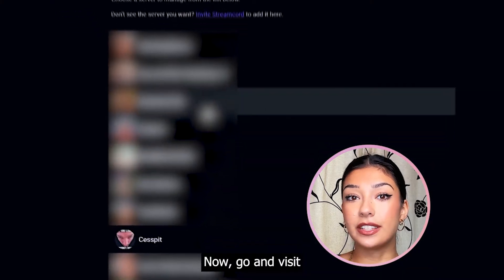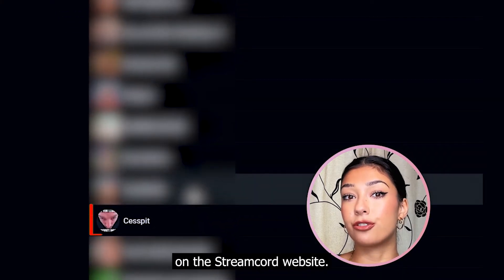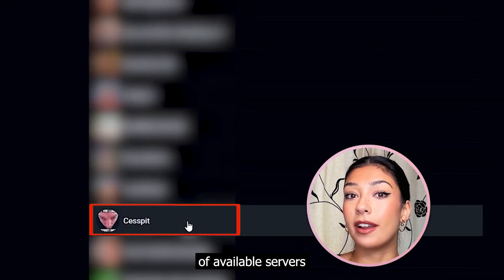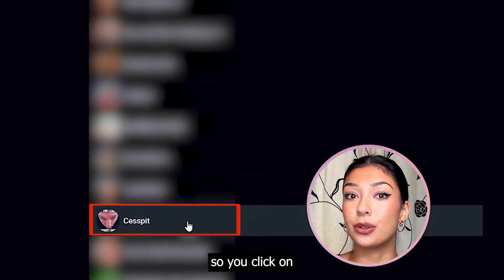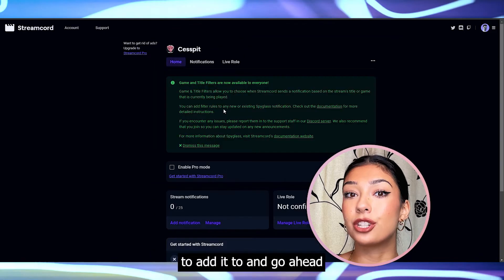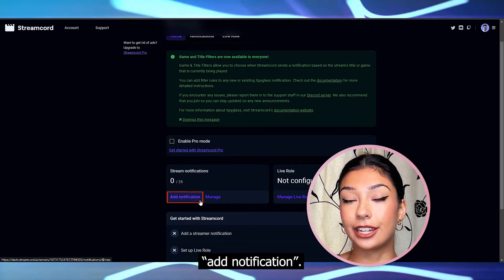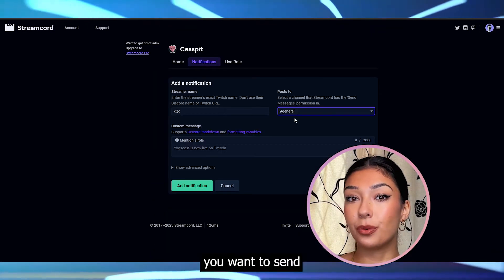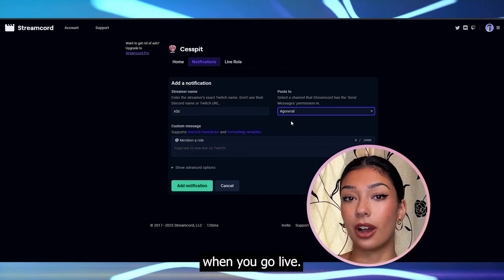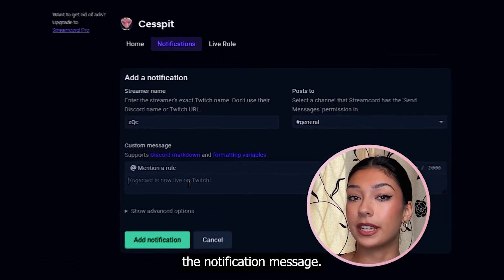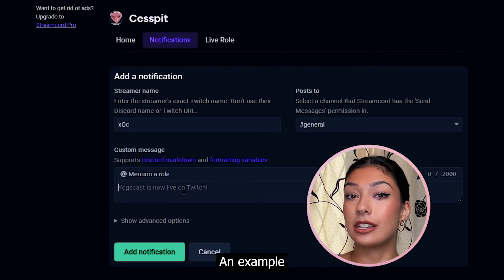Now go and visit your dashboard on the StreamCord website. You should see your list of available servers, so click on the one that you wish to add it to and go ahead and click Add Notification. Choose what kind of message you want to send when you go live. You can set and customise the notification message.